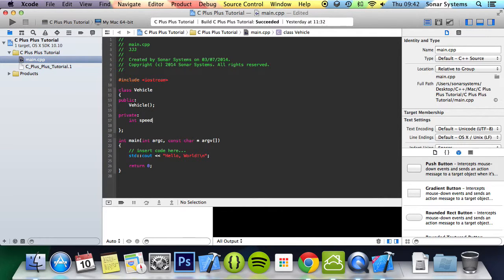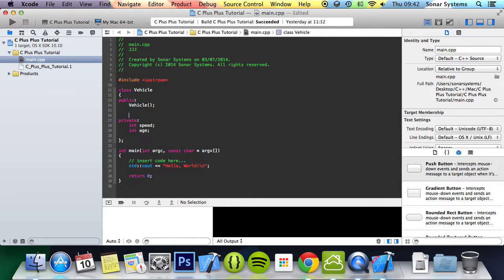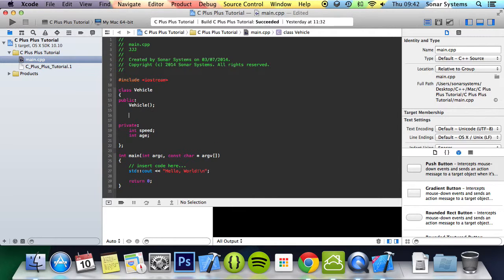We're going to create some private variable, and then it will be int speed, int age. At the moment we can't get this from outside the class, the speed and age. So what we're going to do, we're only going to be dealing with the speed, but you could modify this at the end and try and do the age as well as a lower task.